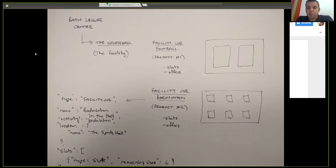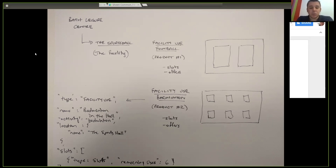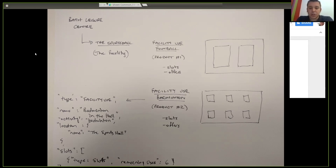What the current data model is geared up to do is support the description of those products. We can describe what we're calling a 'facility use' — so there's a facility use to play football in the sports hall, and one to play badminton in the sports hall. When we publish those facilities as individual products, there'll be structured data around it. The facility use is for a particular activity — badminton — the product has a name like 'badminton in the sports hall,' the location is the sports hall, and then there's an array of slots: information about when you can book to play badminton, including time periods and how many slots remain.